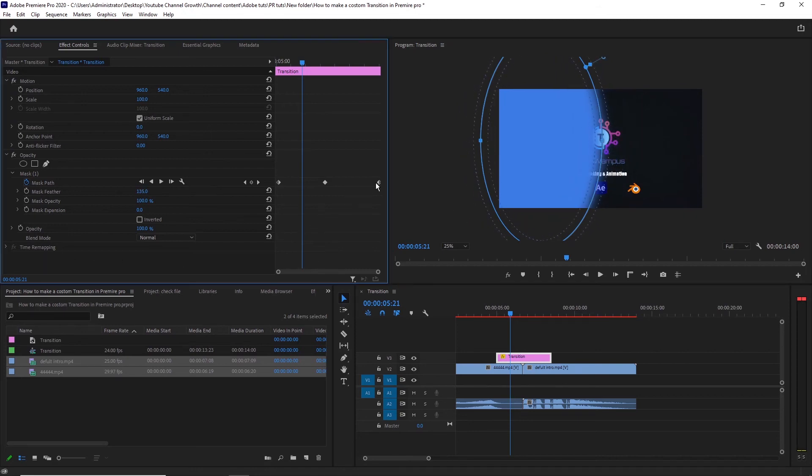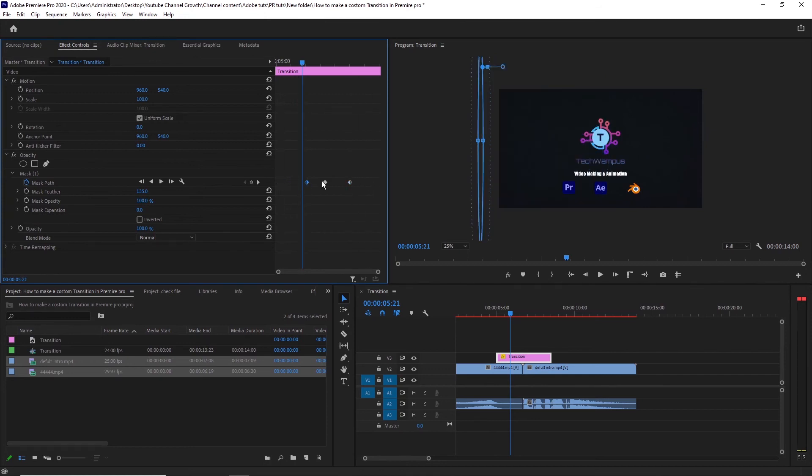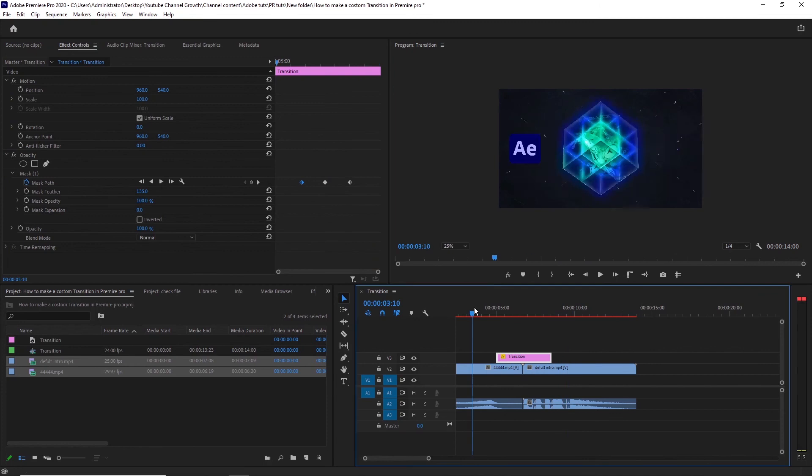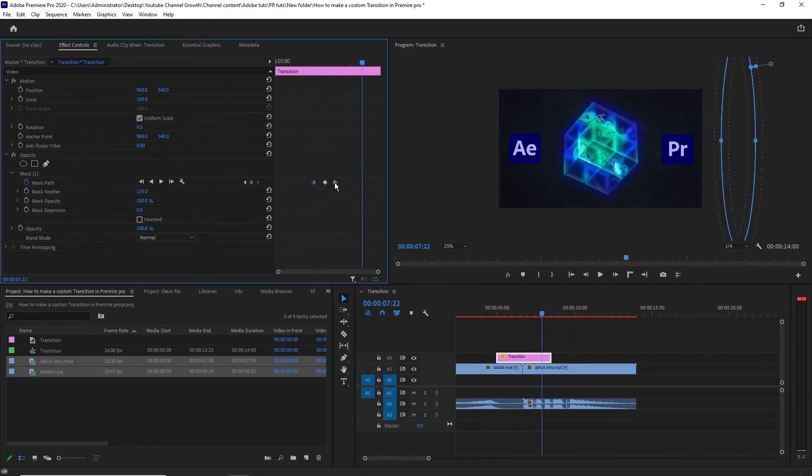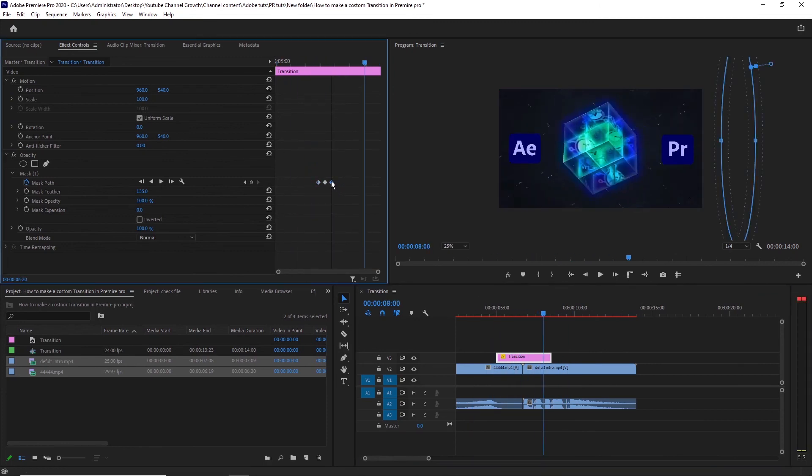You can make the transition shorter, just by moving the keyframes closer to each other, like this. Adjust the keyframes to your liking, and that's how you create a custom transition.